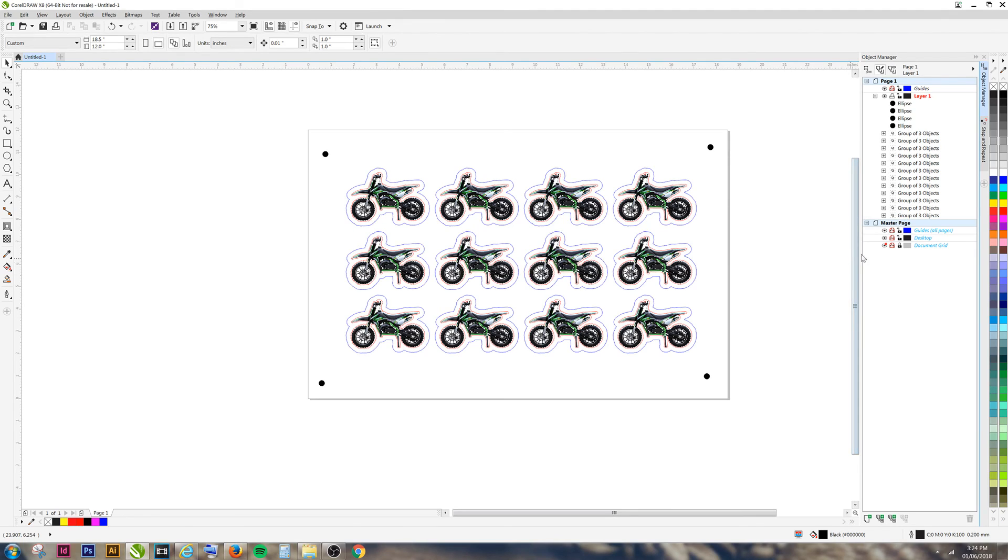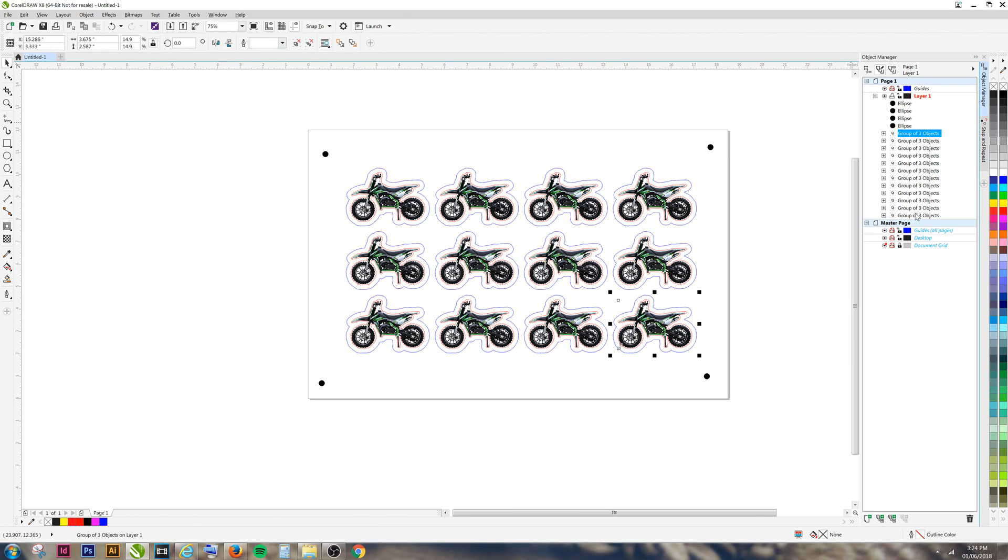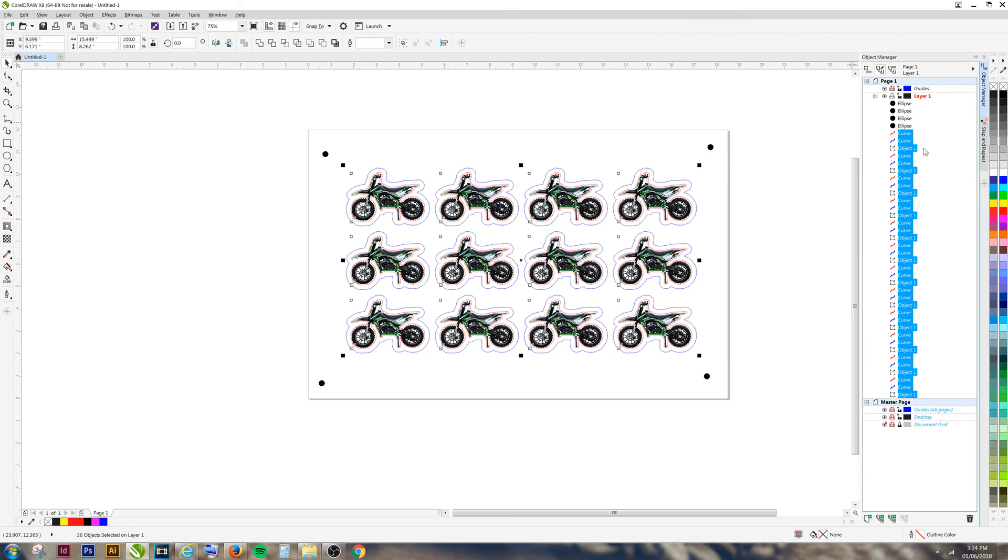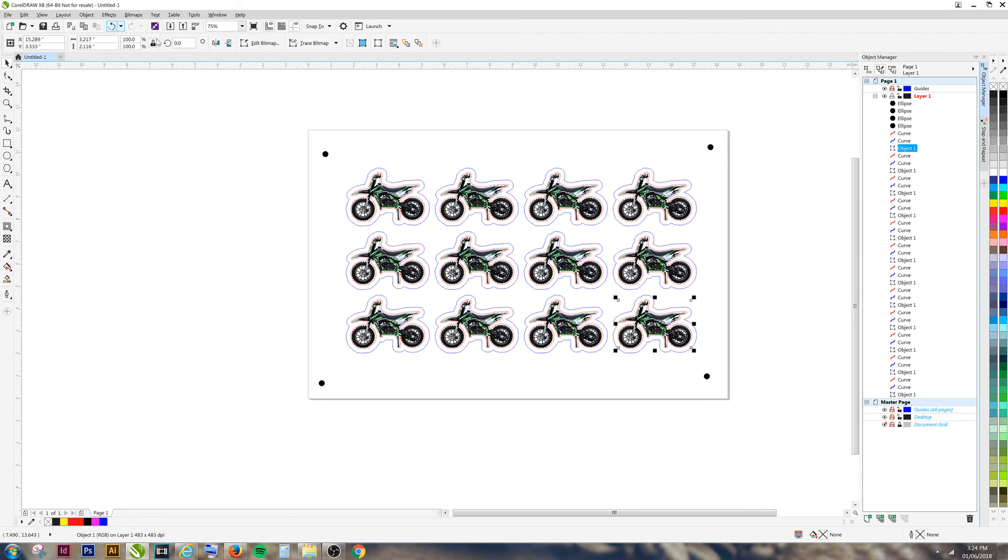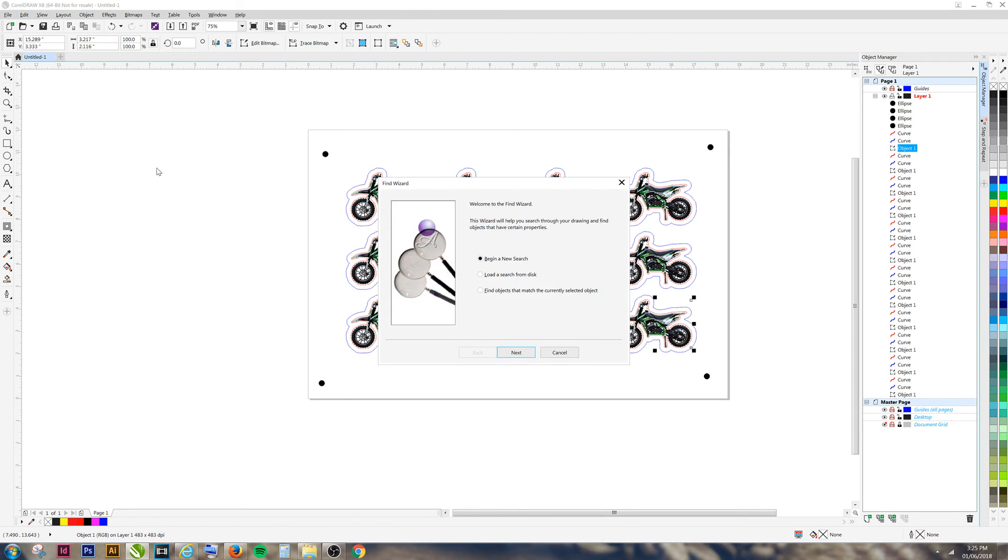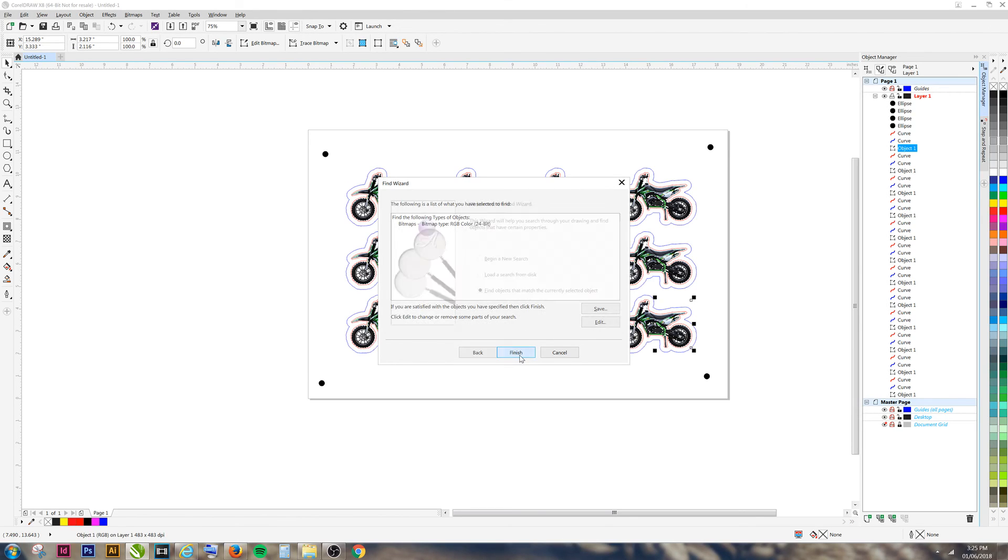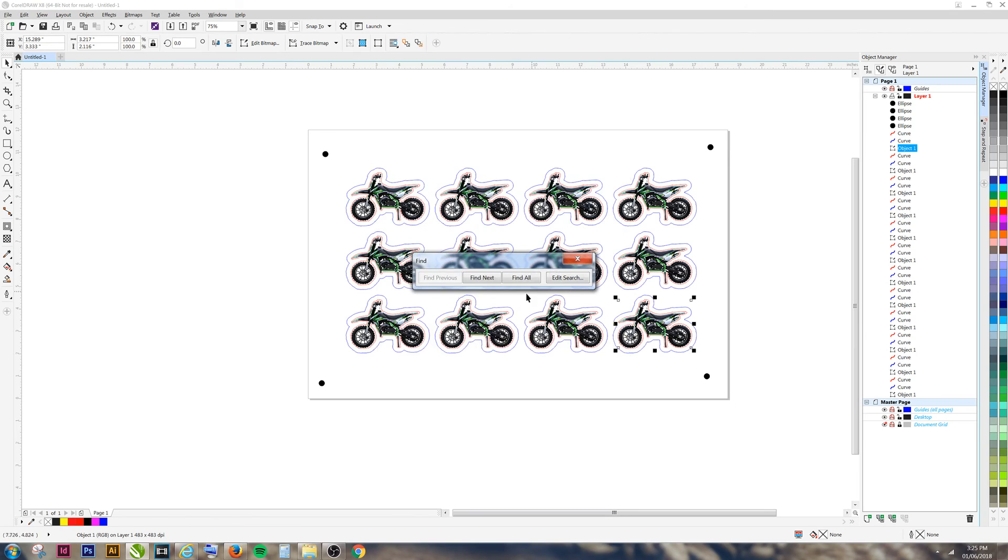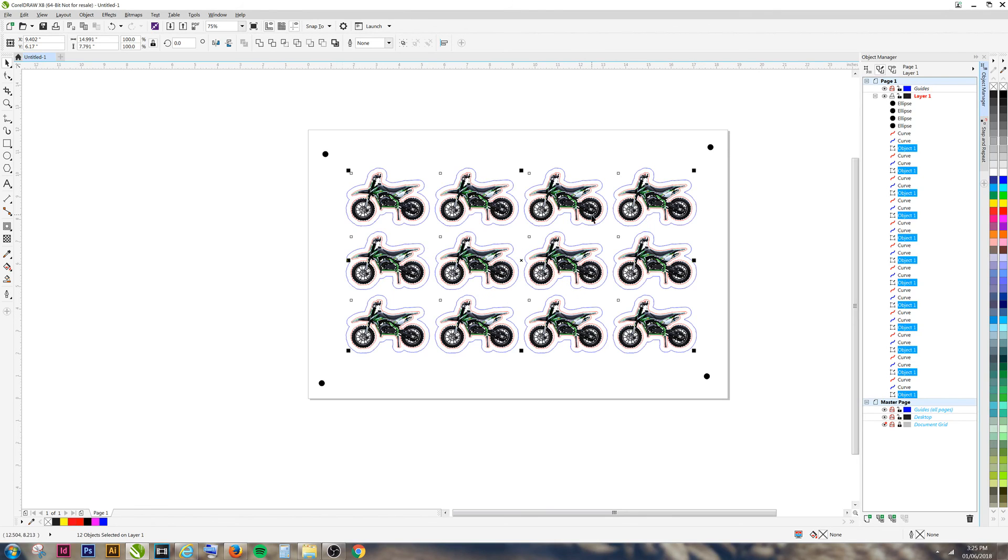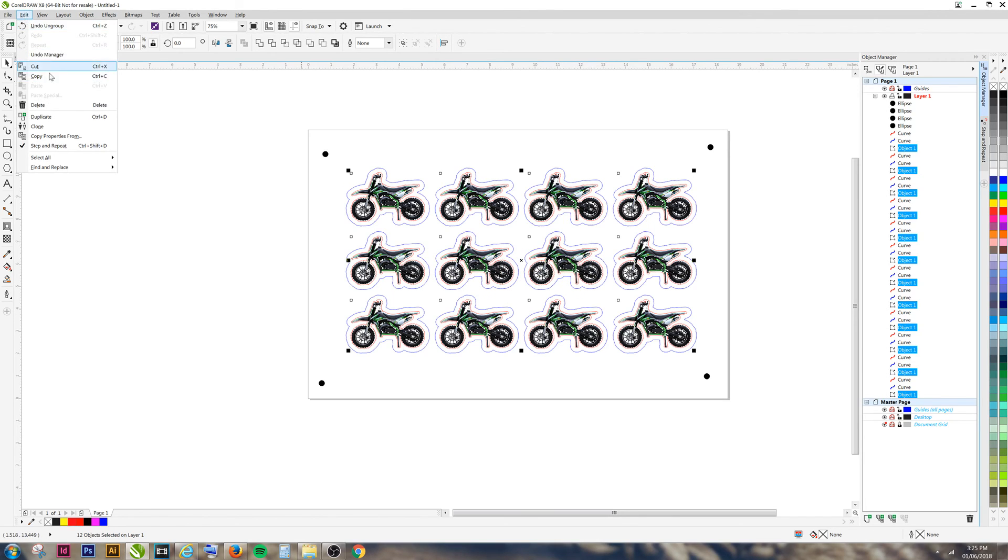We're going to want to create a PDF for our print file. To do this, click on all your objects and ungroup them all. Select one of the images, click on Edit, Find and Replace, Find Objects. Find objects that match currently selected object. Hit Next, hit Finish, Find All. And you're going to want to edit and cut your selection.